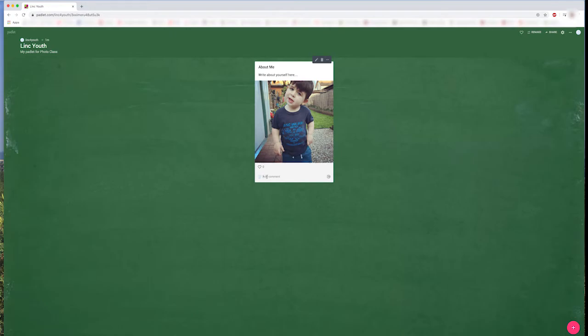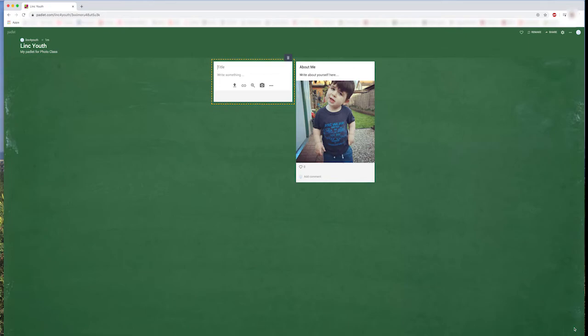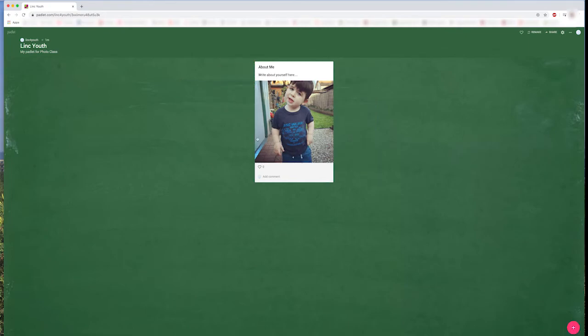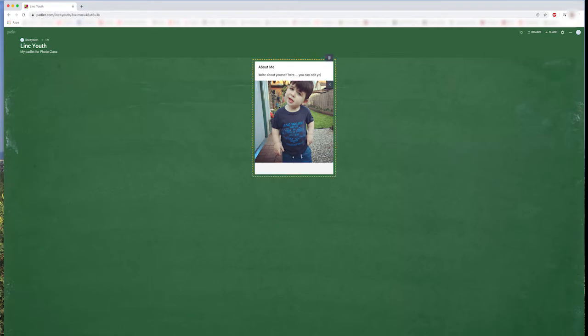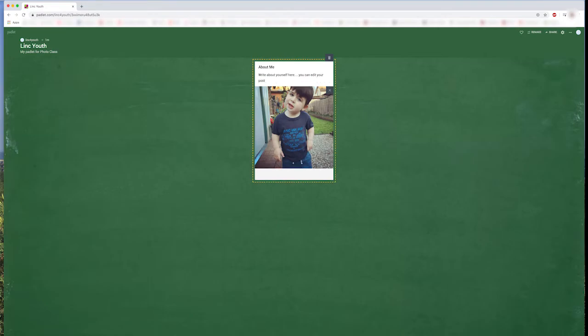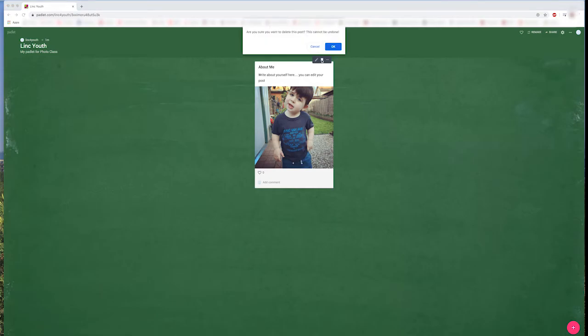Below your post is where other students can write comments and leave reactions. If you want to make a new post, just click on the circle in the corner. Or, if you'd like to edit your post, you can click on the pencil, and you can edit your writing. But if you want to delete your post, you can click on the trash can, and then press OK.